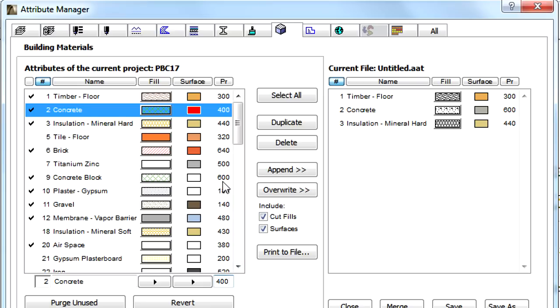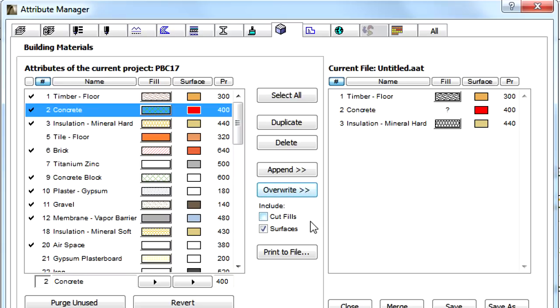For example, when we override a Building Material on the right side with the Cut Fills checkbox unchecked and the Surfaces checkbox checked, the Cut Fill of the target Building Material in the specified ARCHICAD project file will not be overwritten, while the Surface will be.